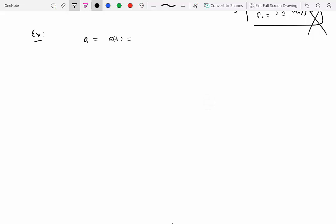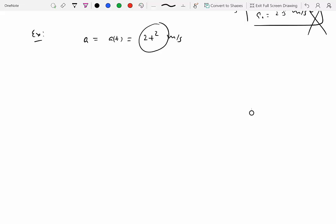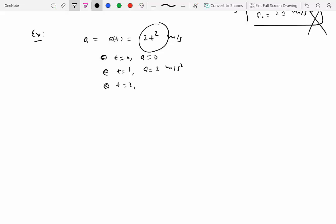Now consider an example where acceleration is given as a function of time: a = 2t² meters per second squared. If you tried to use Galileo's equations here, you would be making a mistake — the acceleration is clearly not constant. At t = 0, a = 0; at t = 1, a = 2 m/s²; at t = 2, a = 8 m/s². So Galileo's equations cannot be used.